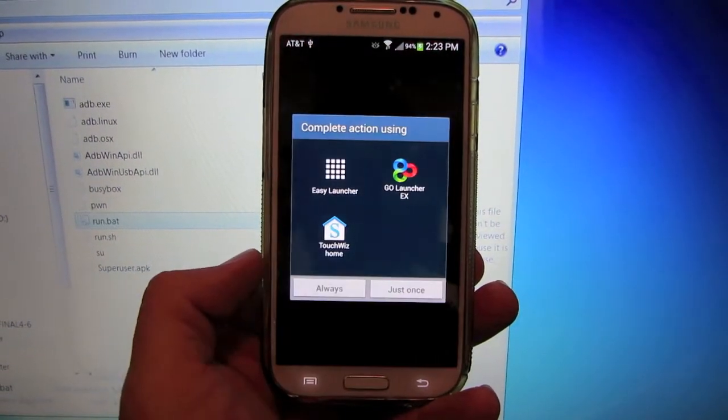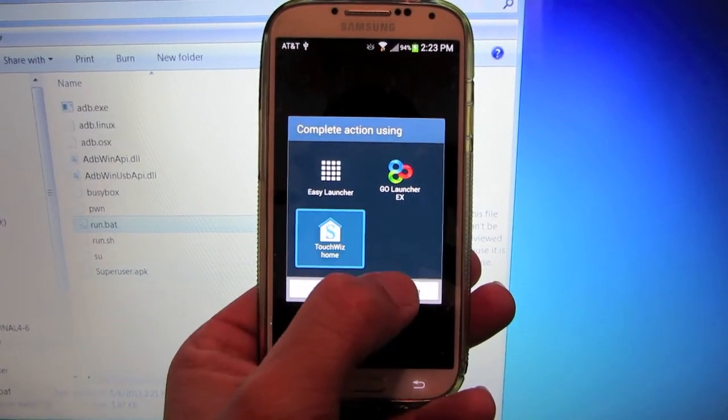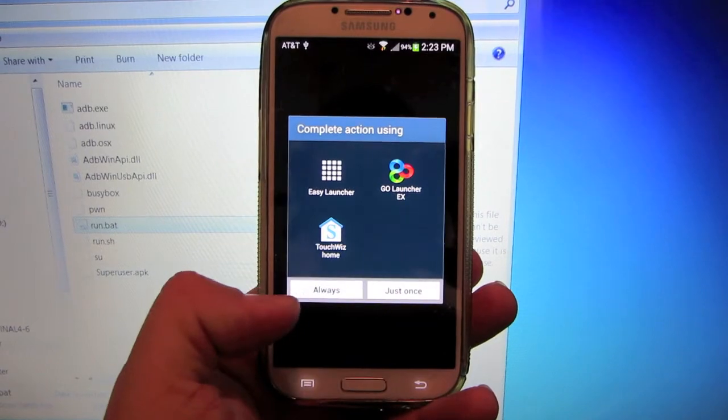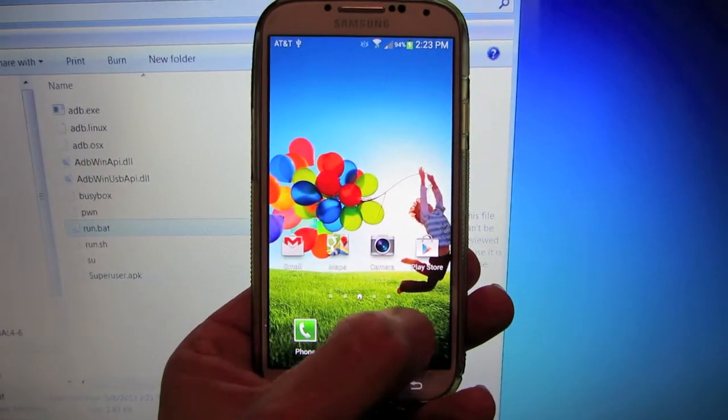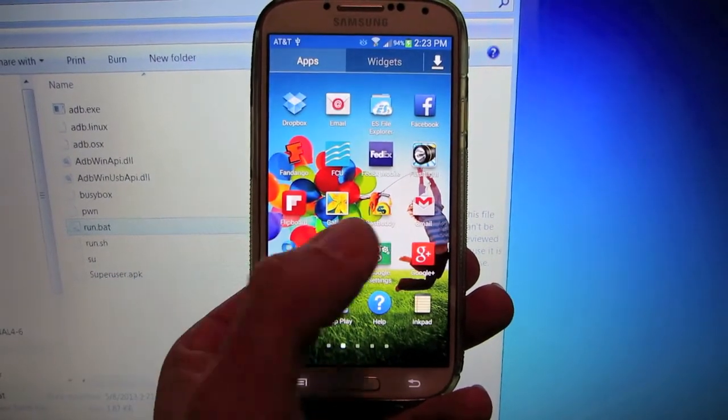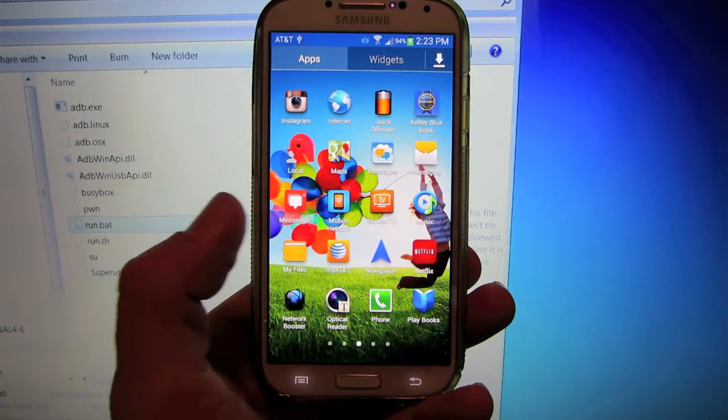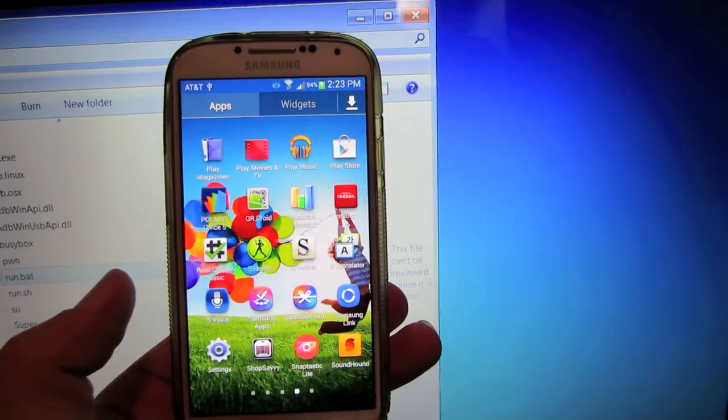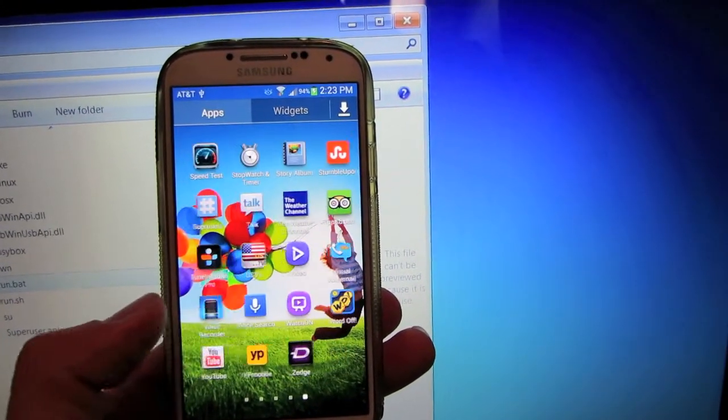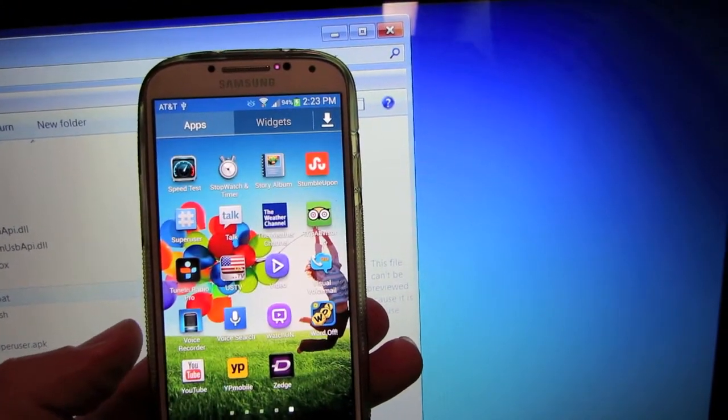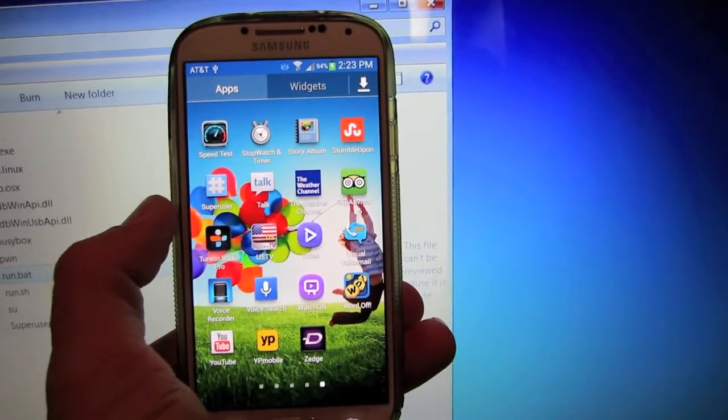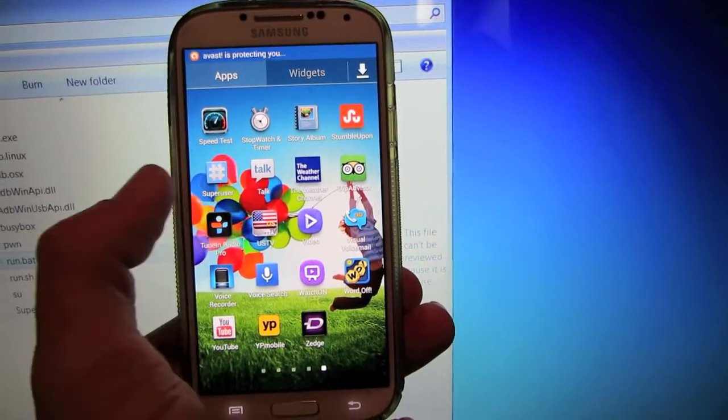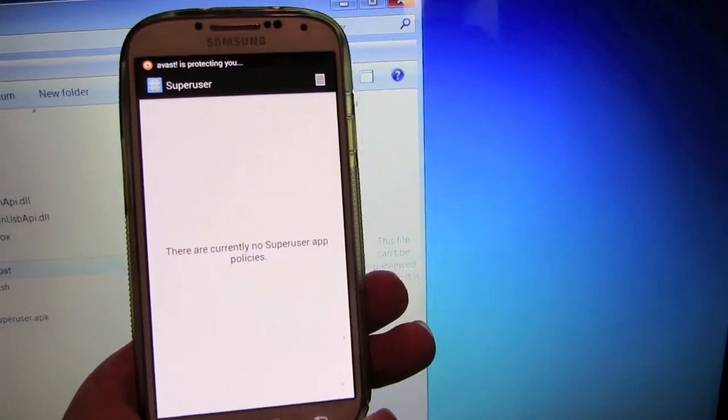Go ahead and unlock the phone, go to TouchWiz. Go into your apps, scroll over until you see the all too familiar super user right there. So there's your super user app.